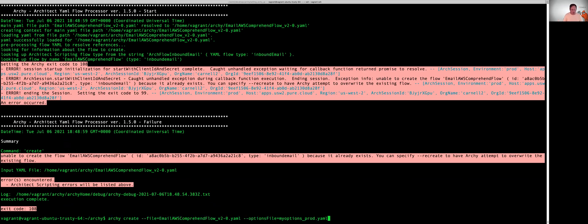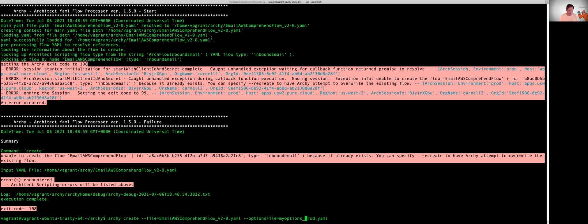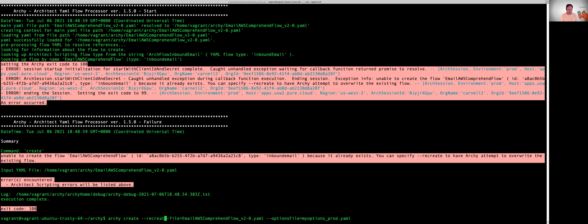So now what Archie can do is you can tell Archie to go and delete the old flow and recreate the flow from scratch, from your YAML file. To do that, you pass in Archie create and then just pass in the recreate command. That's essentially going to delete the old flow and then create a new one.